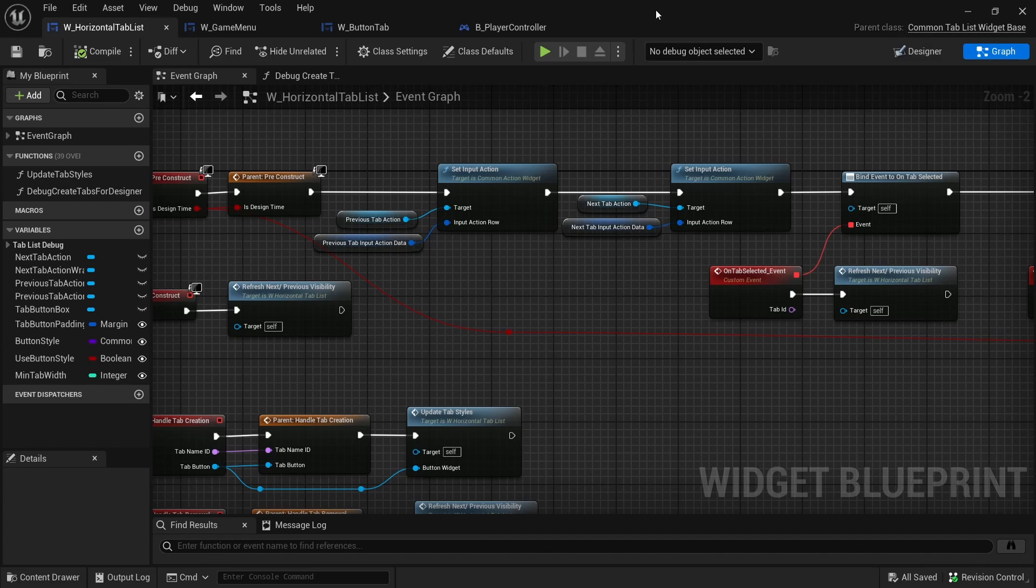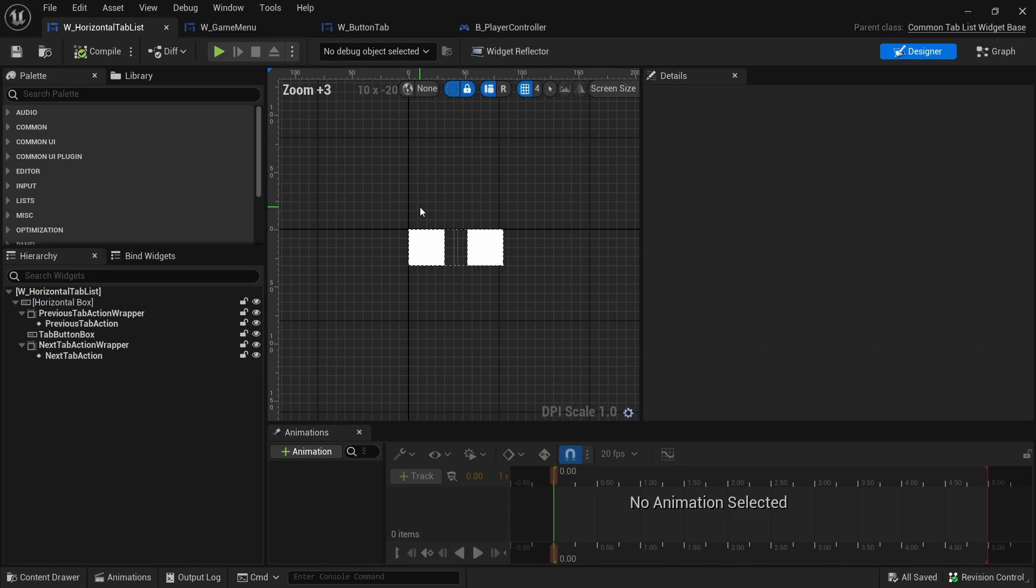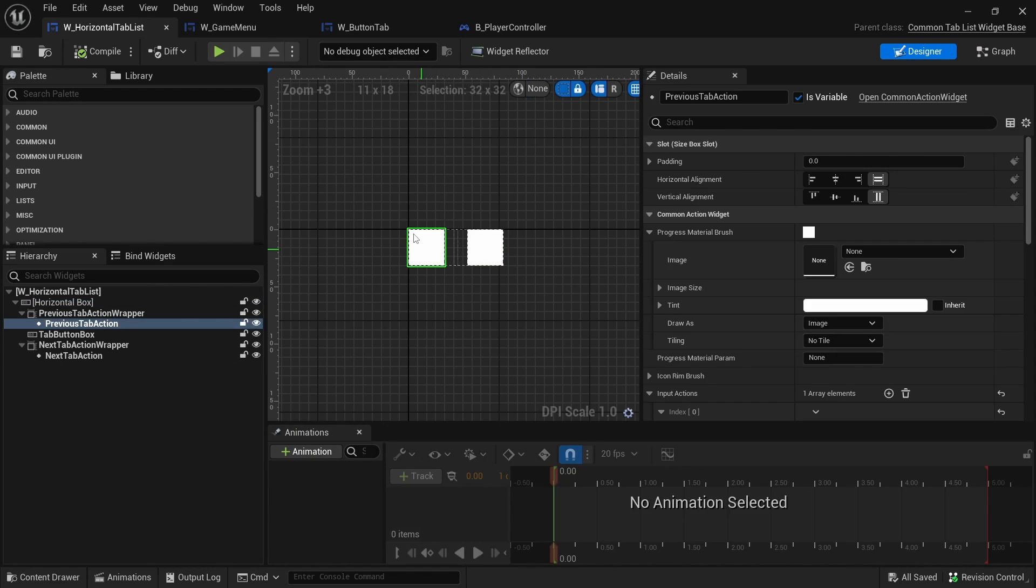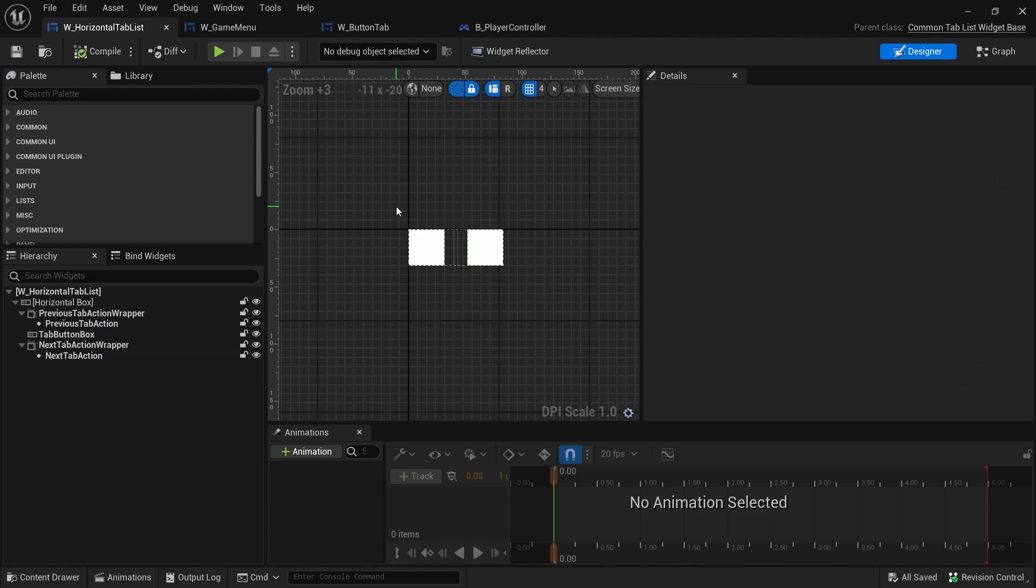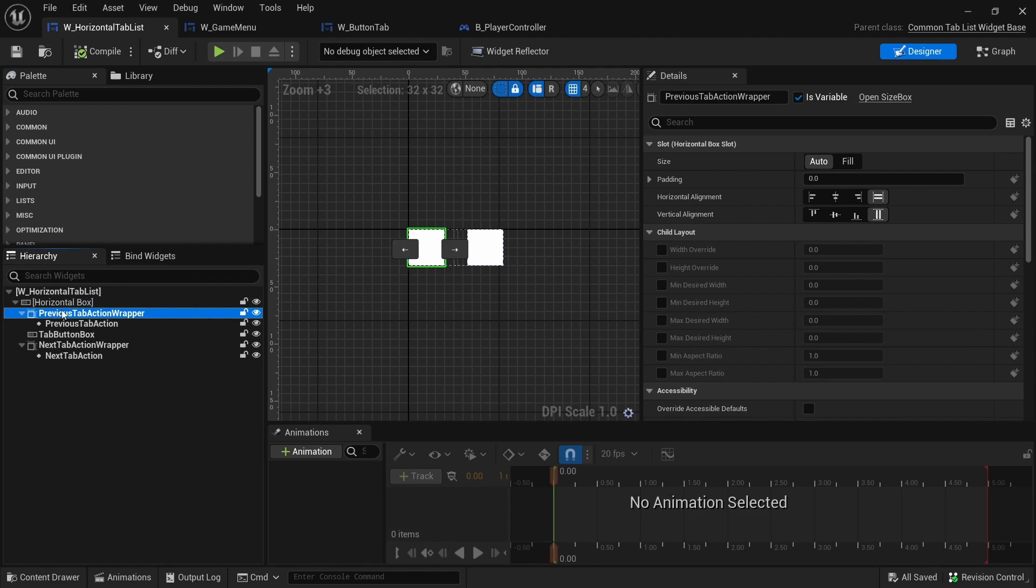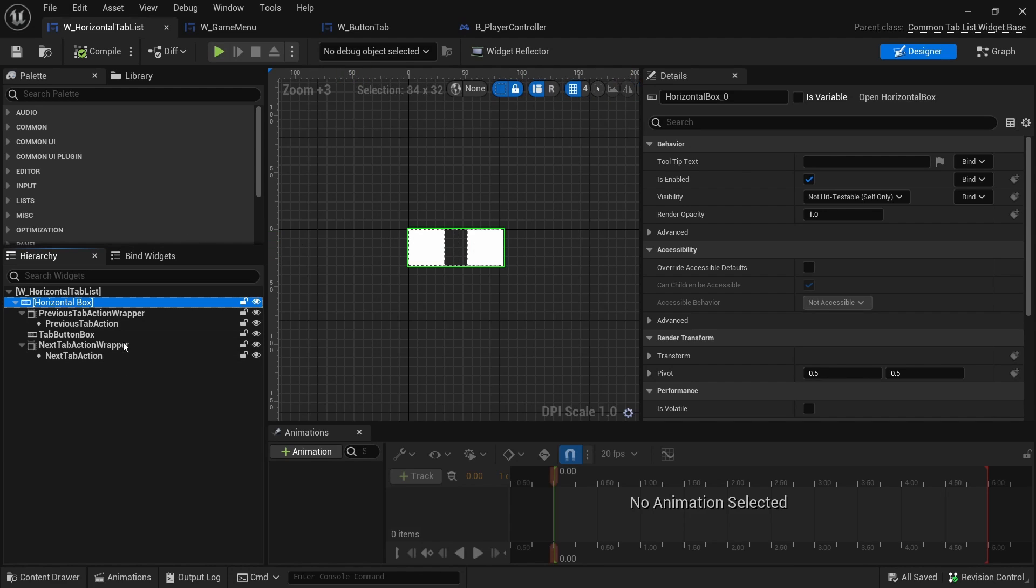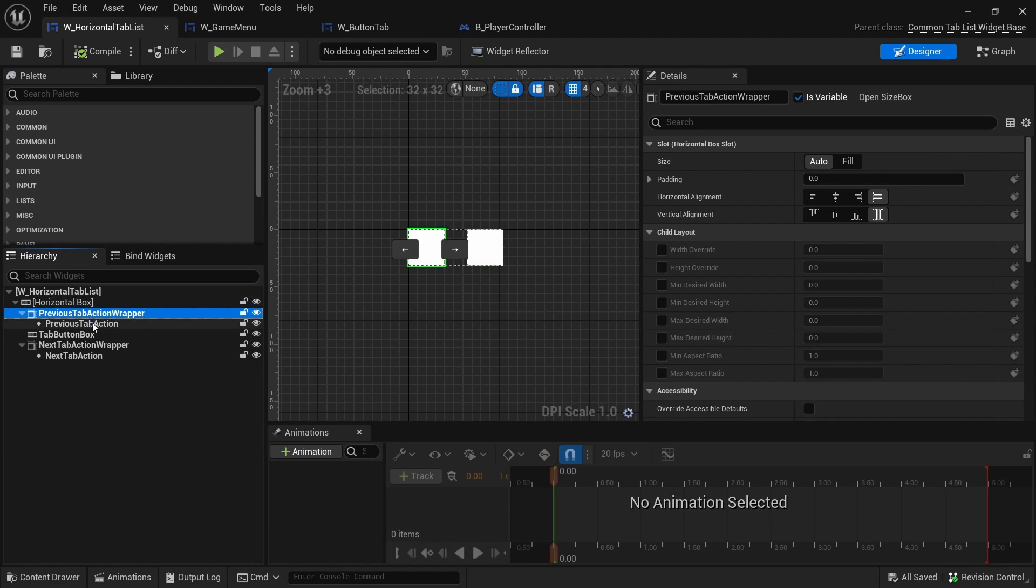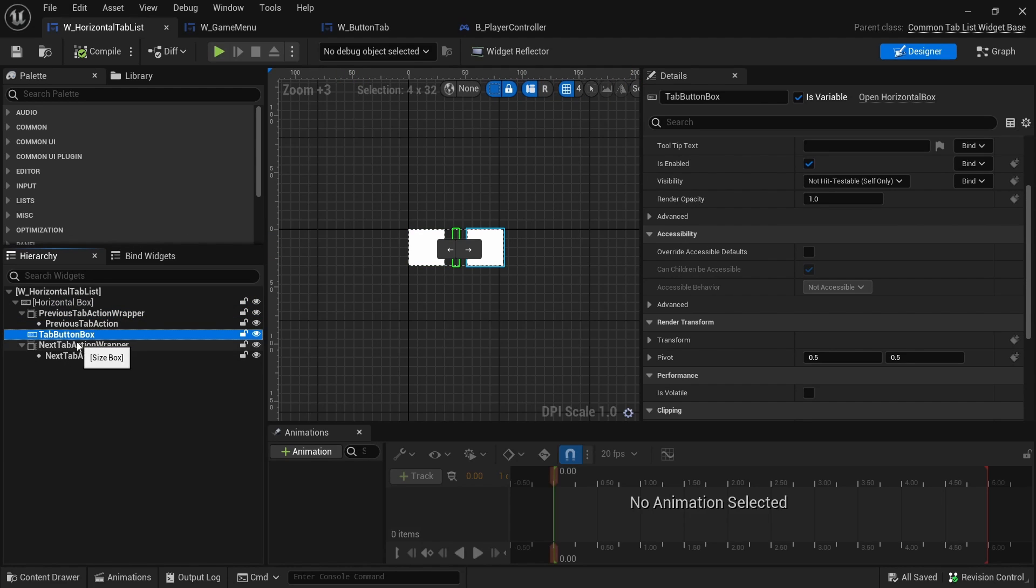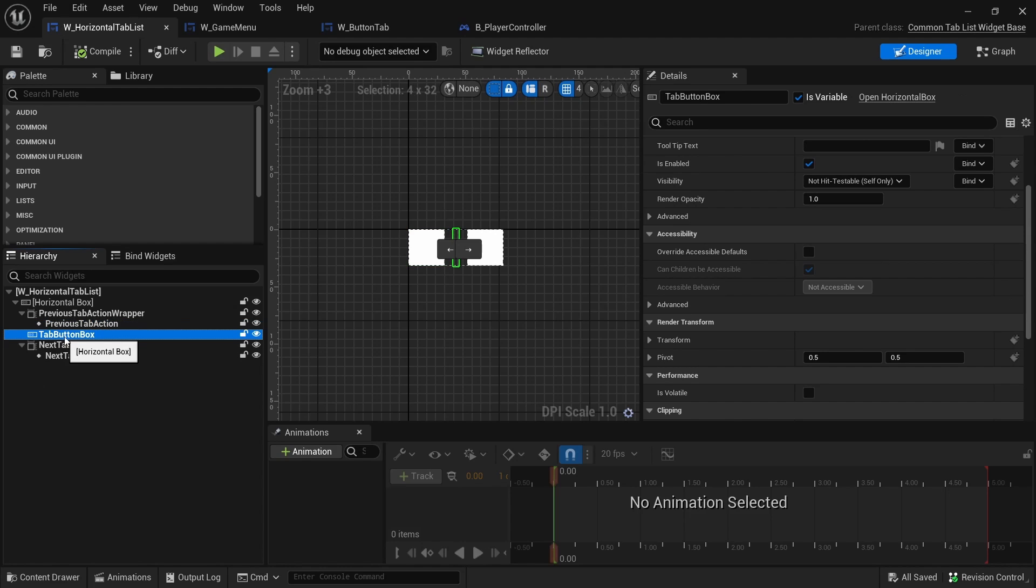This is a common tab list widget base. What it looks like in the designer is this, so it doesn't look like much. Pretty much all of these are taken directly from Lyra. I'm guessing if you wanted it to be vertical, it could just be a vertical box. So let's say you have a vertical journal that you want to tab through. Then the tab buttons will be populated inside of this horizontal box.